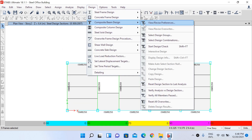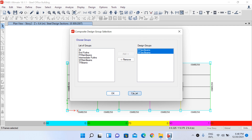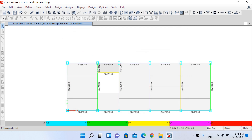Go to Design > Composite Beam Design > Select Design Groups. For composite beam design, take only the secondary beam groups to the right-hand side. The 'First Floor Secondary Beams' and 'Second Floor Secondary Beams' design groups should already be on the right-hand side. If they are on the left, select them and click Add to move them across. Click OK.